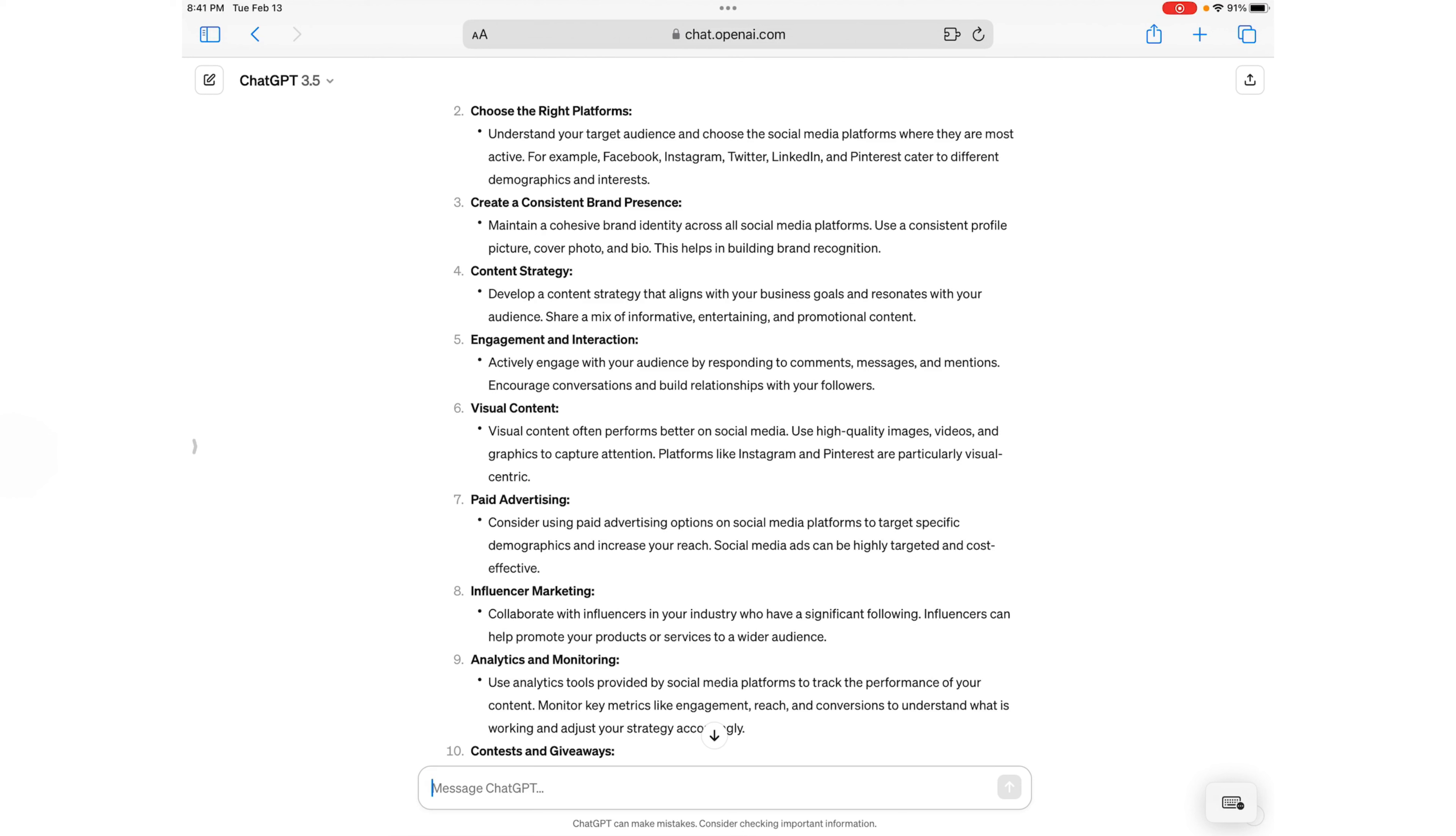Visual content: always better to have pictures, high quality videos, images, graphics, because that catches their attention. Particularly Instagram and Pinterest are particularly visual centric.